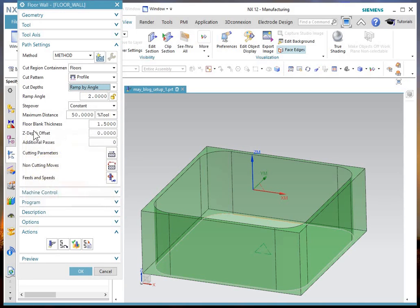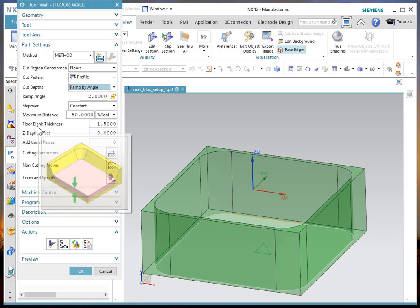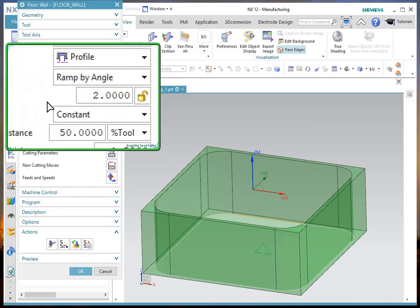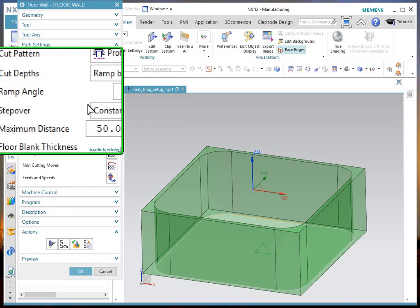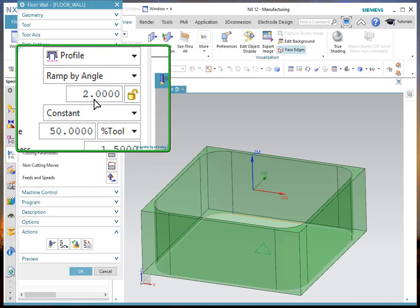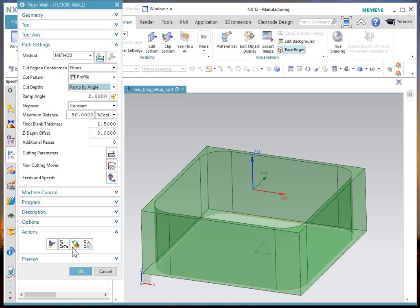My step down changes to - I'm sorry, ramp angle. I was in the wrong place. Right now I have it set to two degrees and we'll give that a try. Generate.